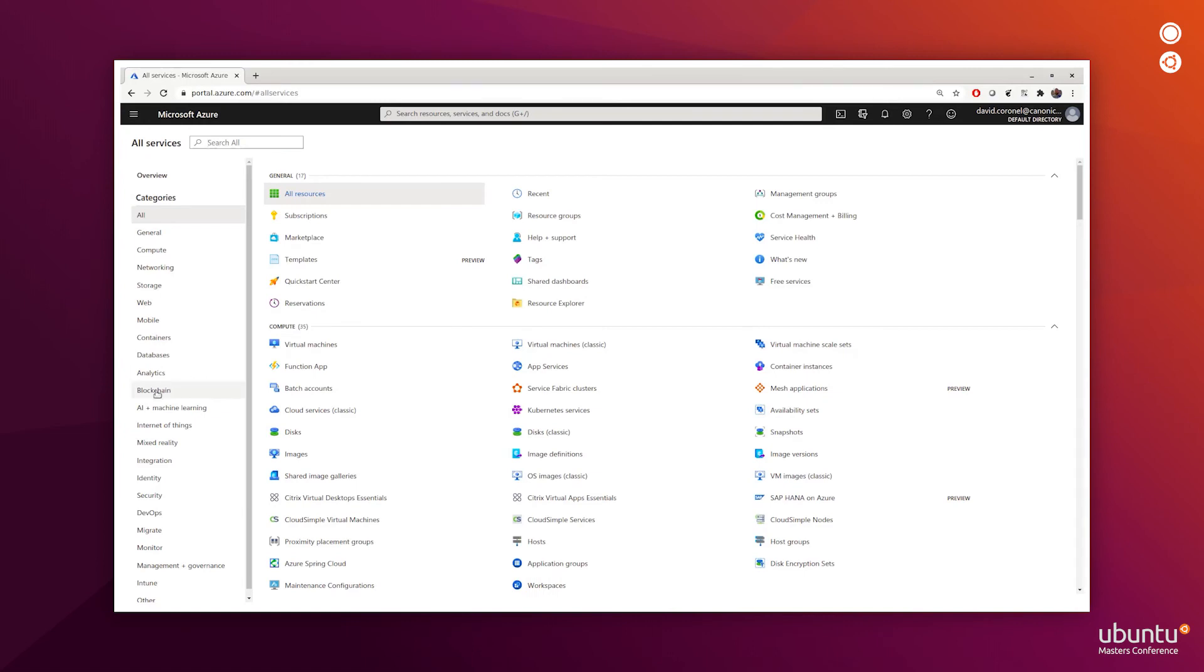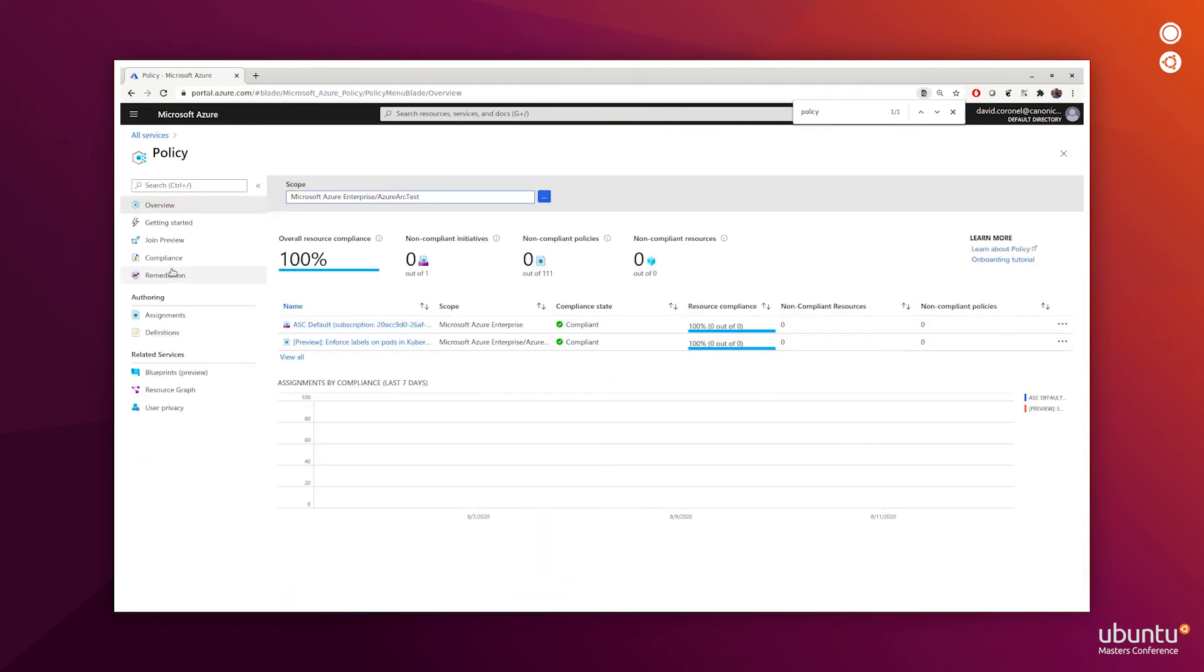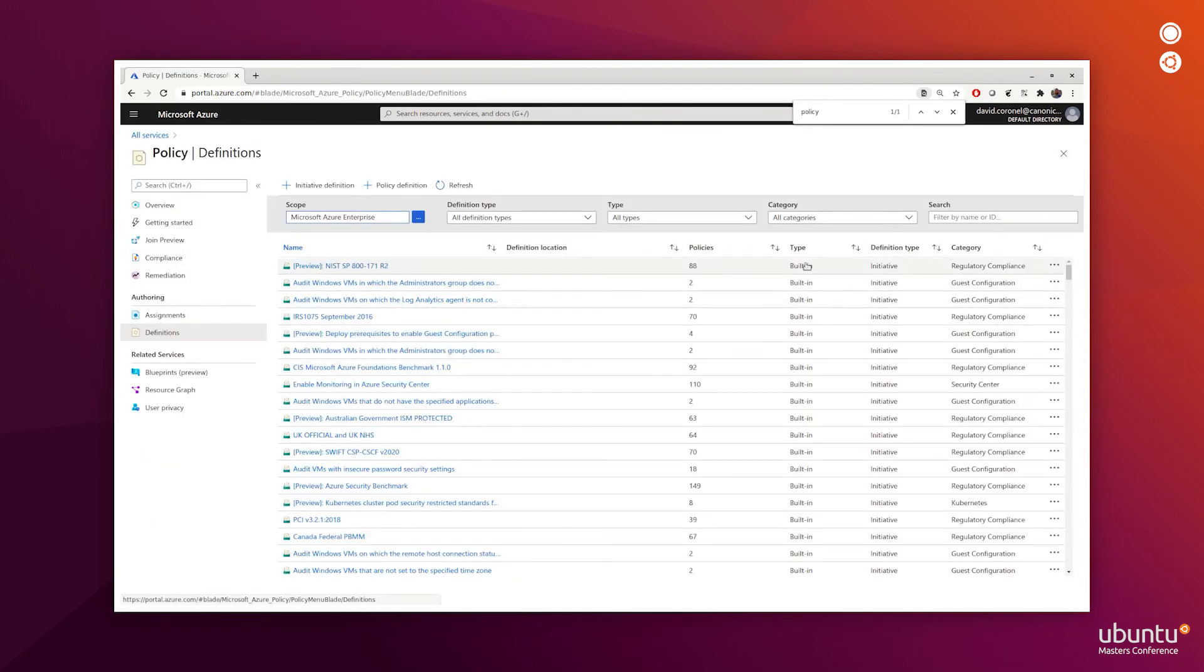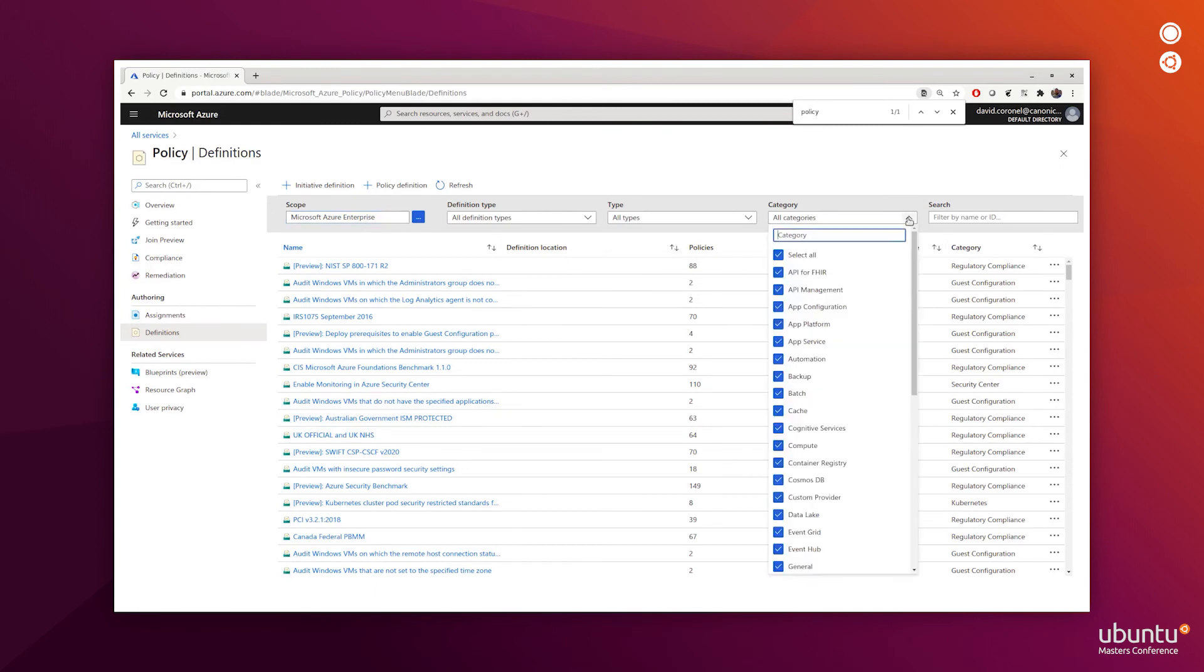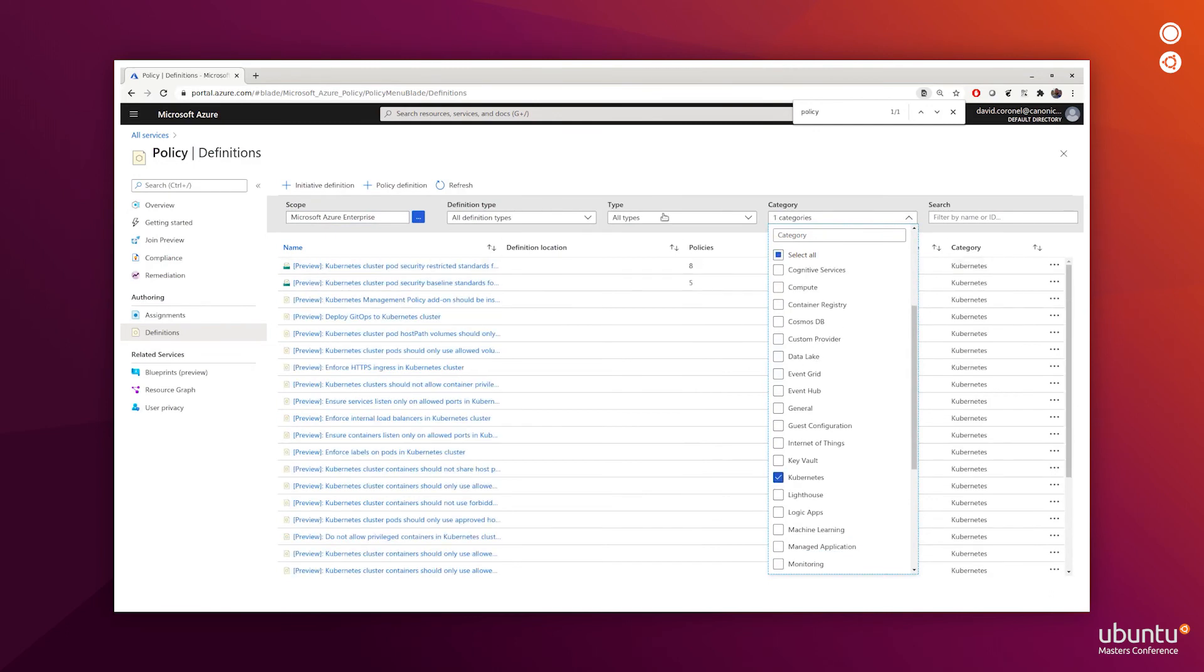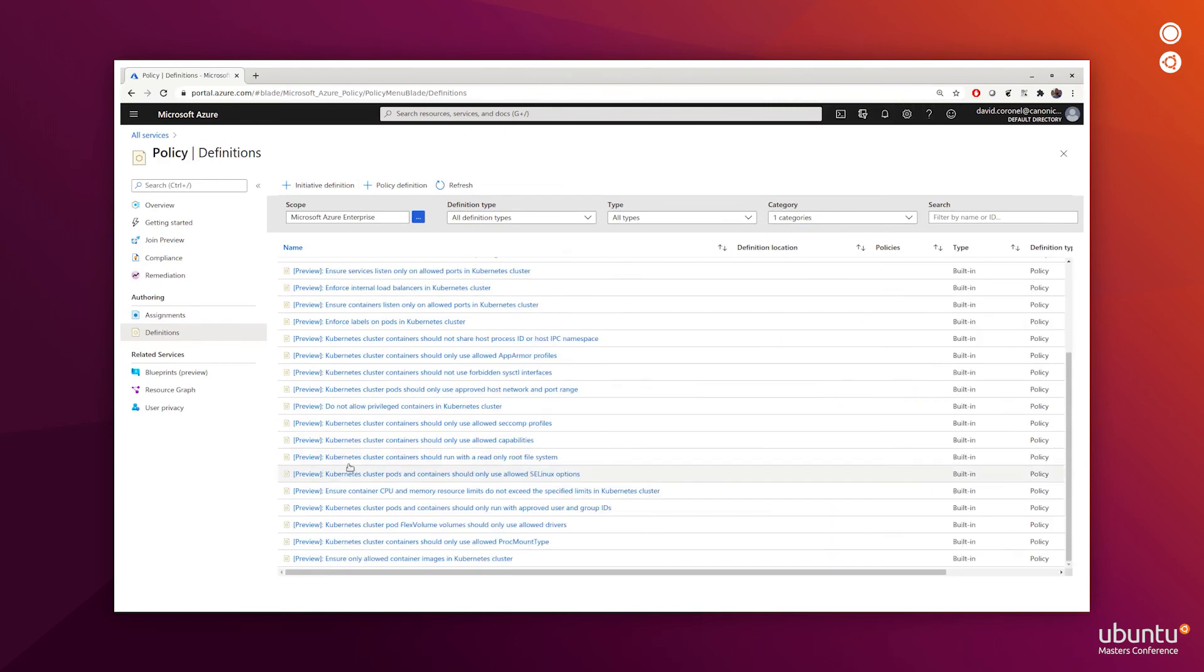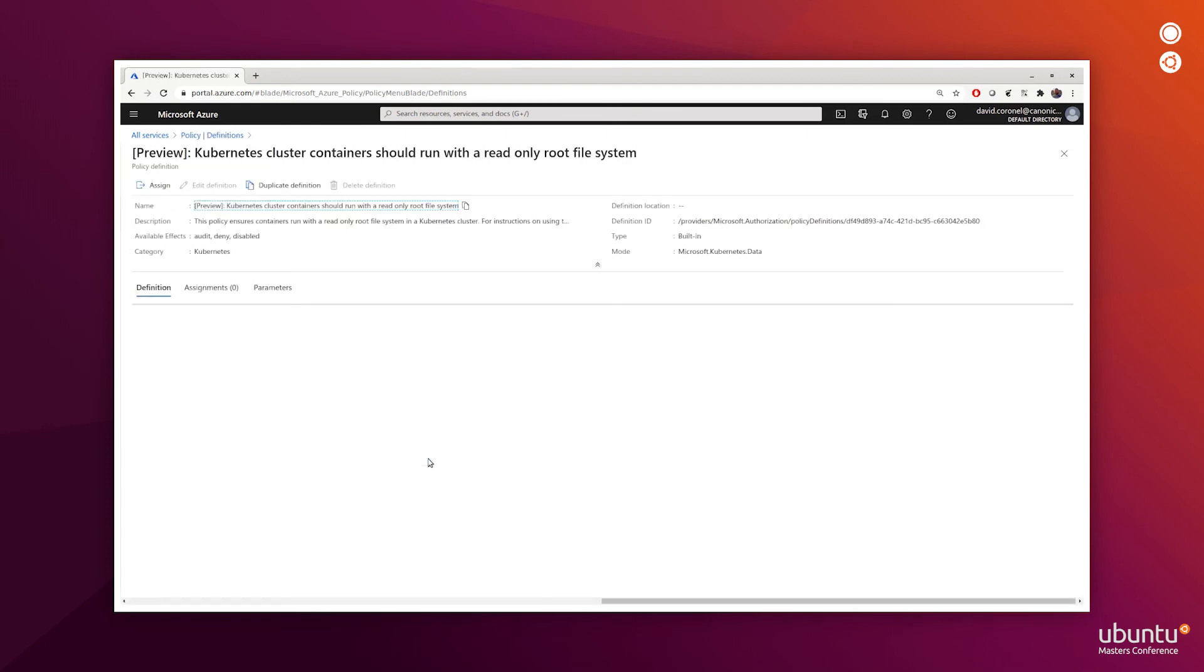From the list of all services, we will find the policy service and then select definitions. From the categories, we will unselect the select all and then select only Kubernetes. We now need to find one policy that we want to use. Let's take, for example, this preview policy called Kubernetes cluster containers should run with a read-only root file system.